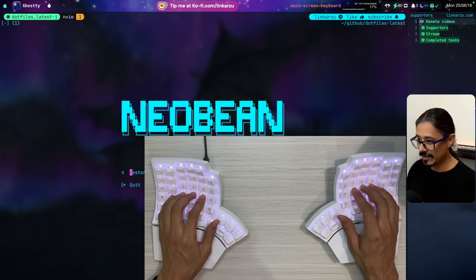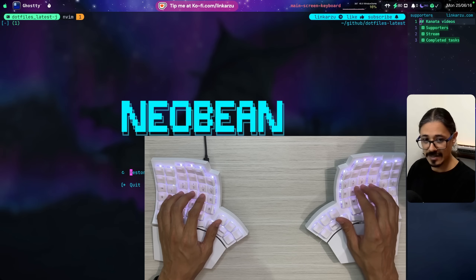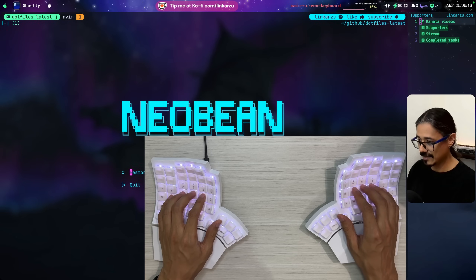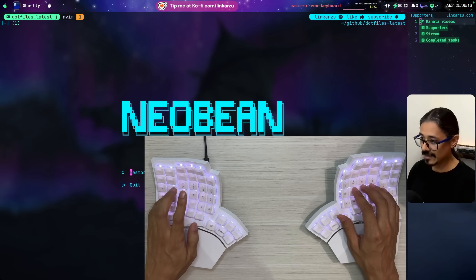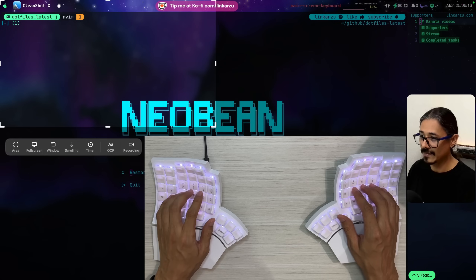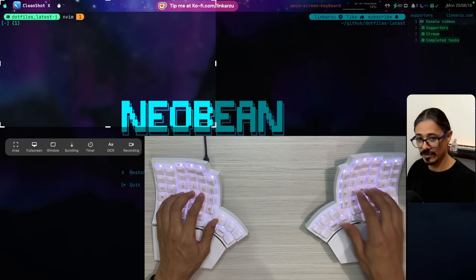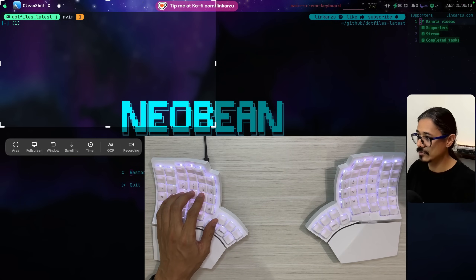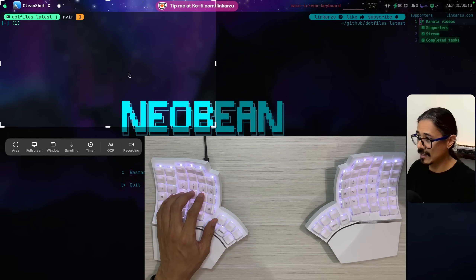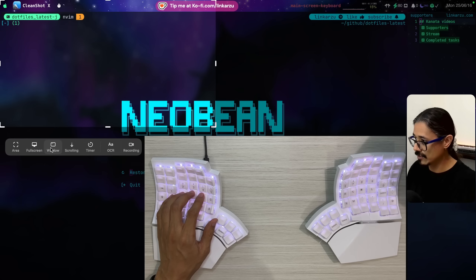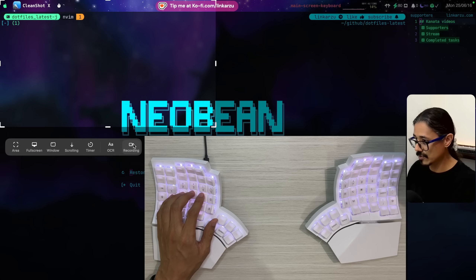What if I want to take a different type of screenshot? If I type Caps Lock + A, this little window shows up. It's going to ask me what type of screenshot I want to take — if it's an area, full screen, window, a scrolling screenshot, a timer, OCR, or if I want to record the screen.